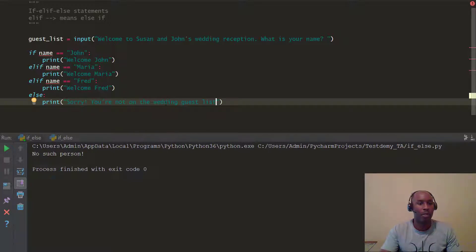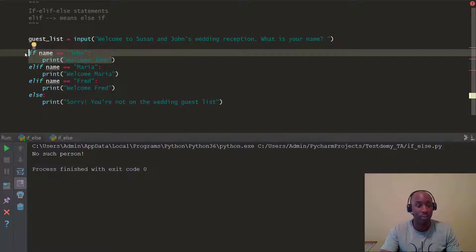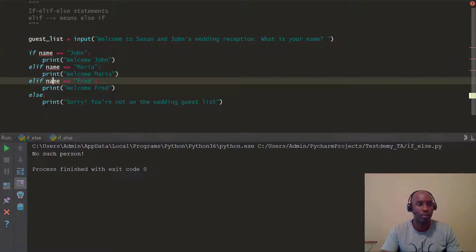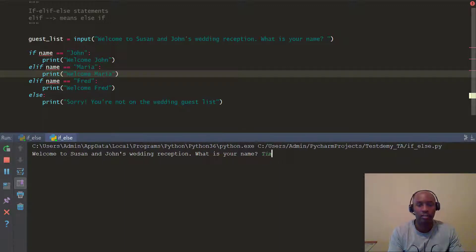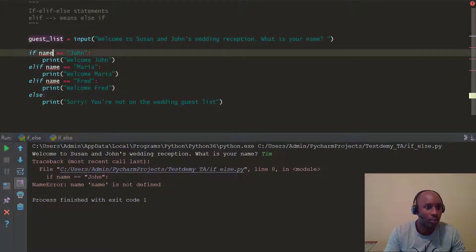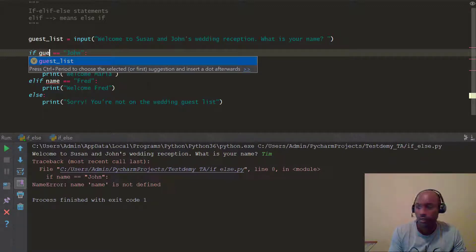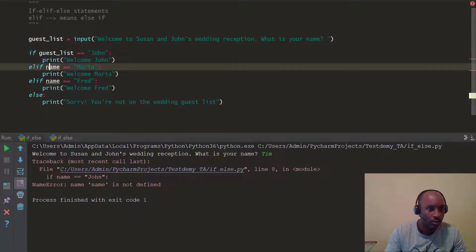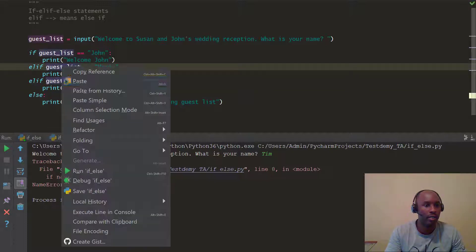Let's go ahead and run our program. It's going to be pretty simple. If it evaluates the first code block to be true, it stops there; else it goes to the next one, to the next one, to the end. We run it and it says, 'Welcome to Susan and John's wedding reception. What is your name?' I type Tim — and we get a name error. So we need to change the variable name to guest_list throughout. Let's fix that and run it again.